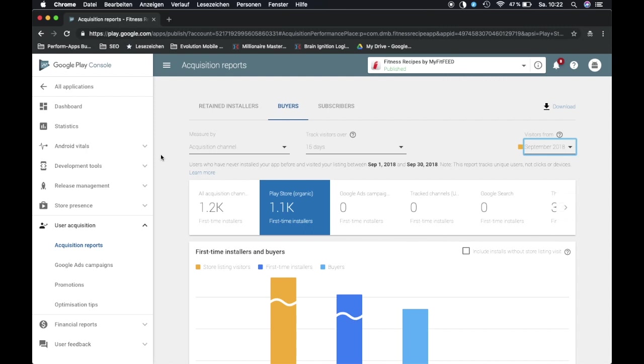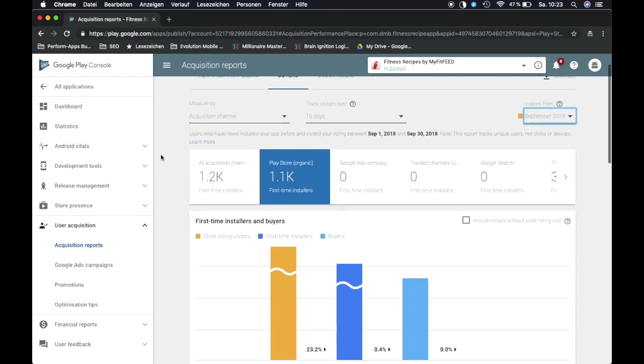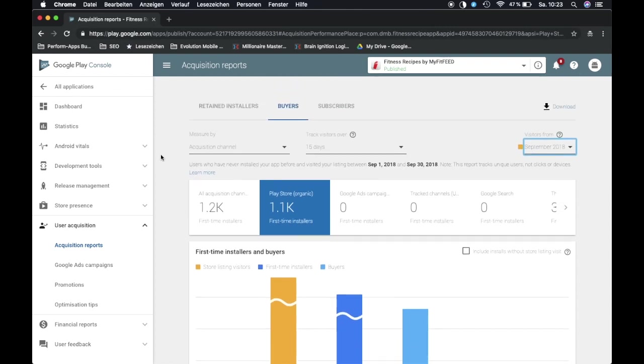Because what I use in order to see how effective my App Store Optimization efforts really have been are the developer consoles. So it is basically a little different than what we have seen in App Store Connect.